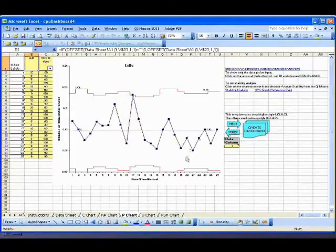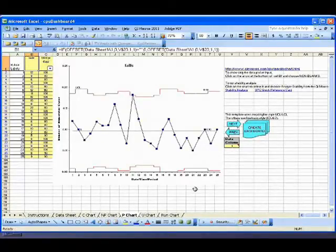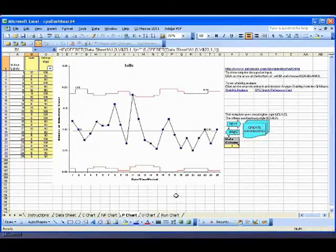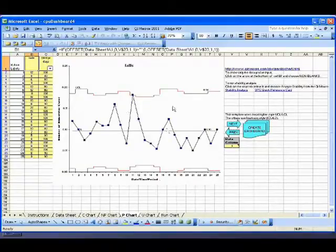So this is a powerful way to start to organize your attribute and your variable data and keep track of it month to month. And I think this is probably one of the most useful things that is out there in terms of helping people manage all the data they have to deal with and turning it into charts.